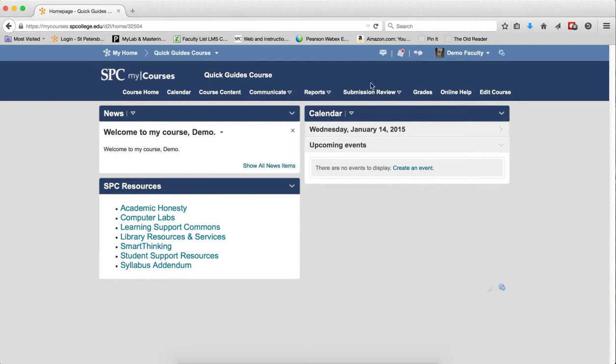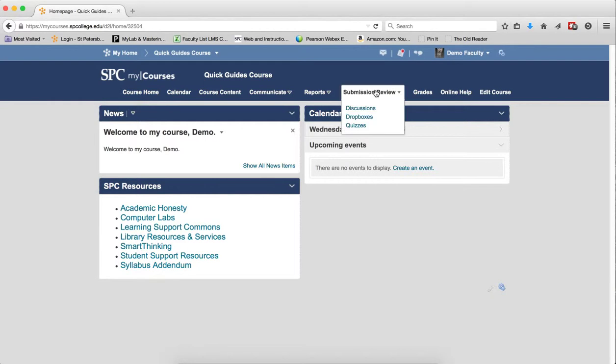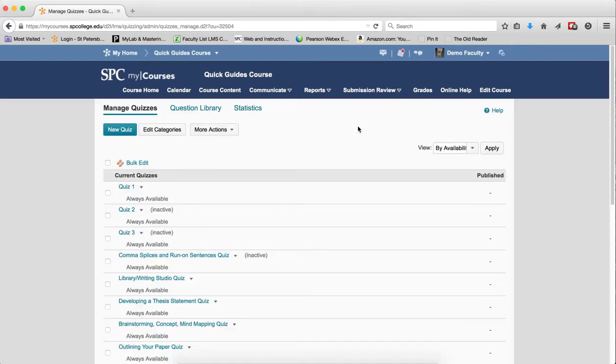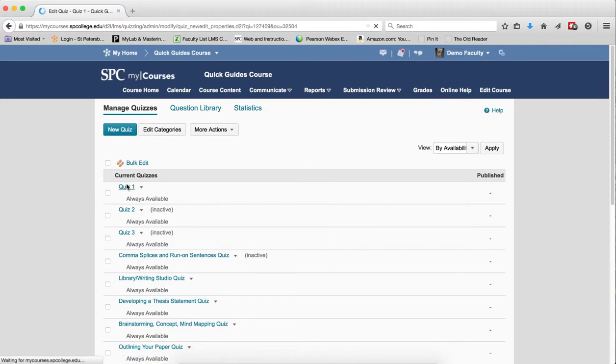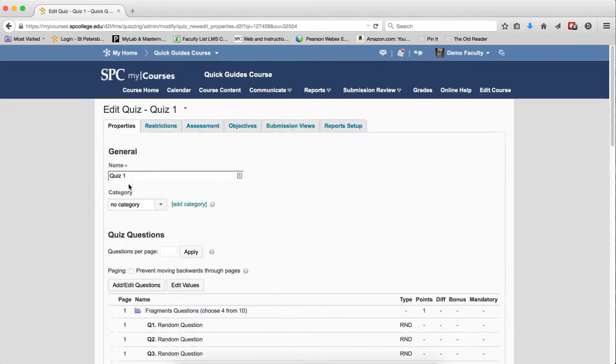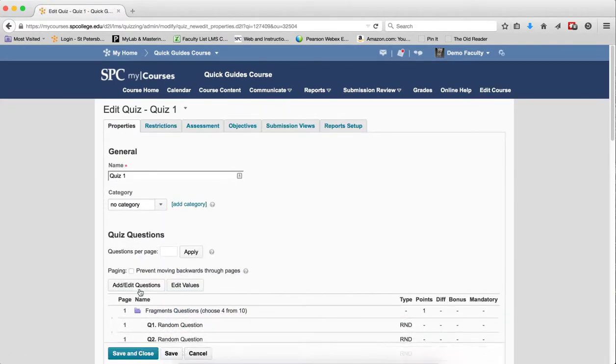To do this, I'm going to click on Submission Reviews, a tab on the nav bar, click Quizzes. I'm going to click on the name of the quiz to edit it, and then I'm going to click on Add and Edit Questions.